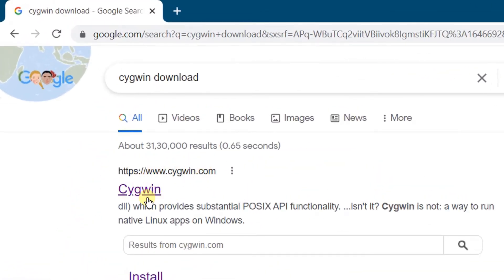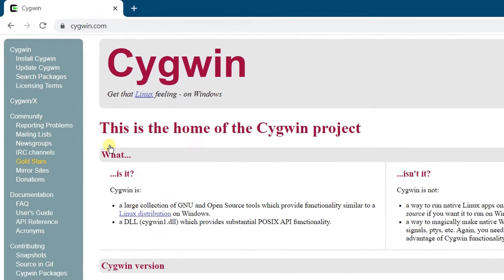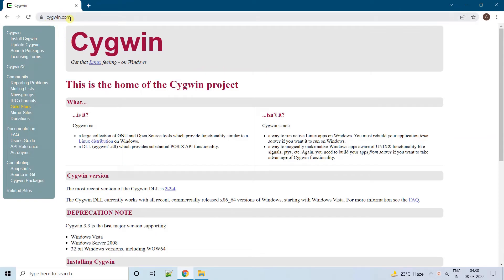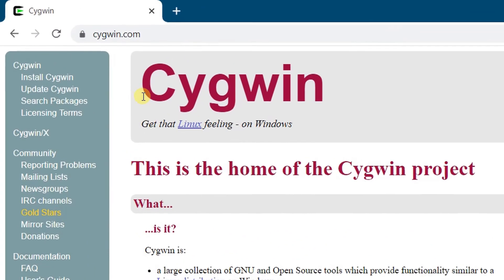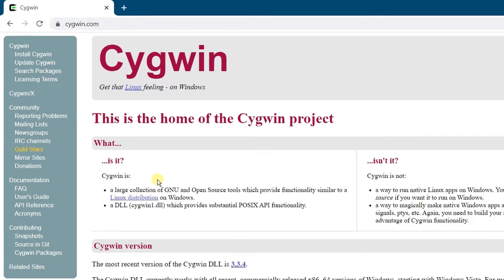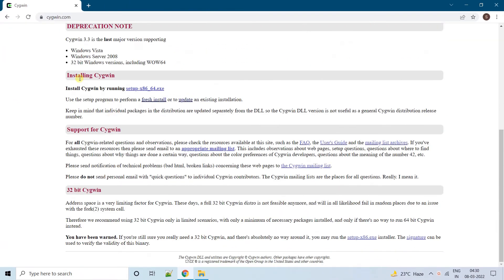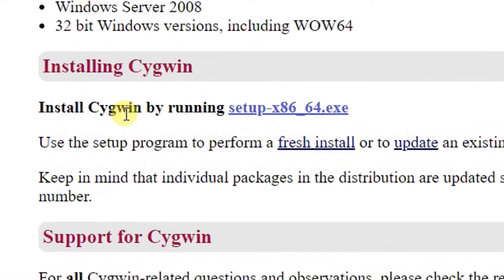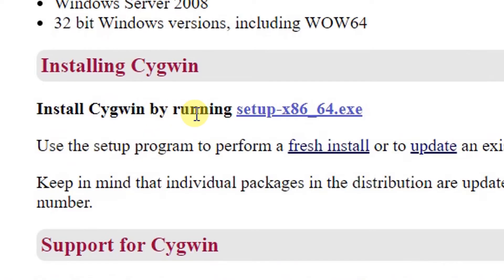This is the official website — from here we are going to download. Just click on this first link and it will direct you to cygwin.com, which is the official website. This is the Cygwin 'Get that Linux feeling on Windows' page. Scroll down to the 'Installing Cygwin' section.